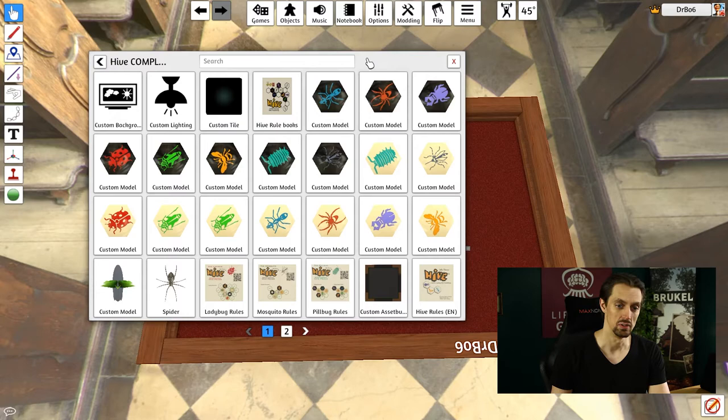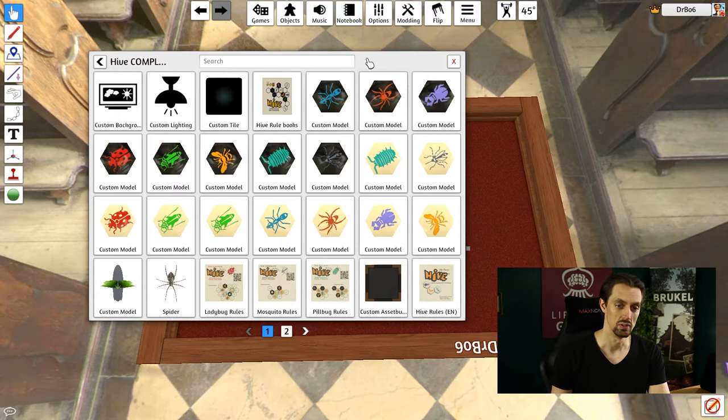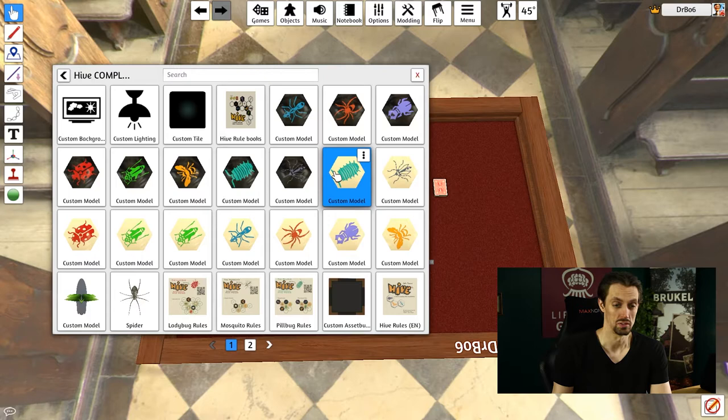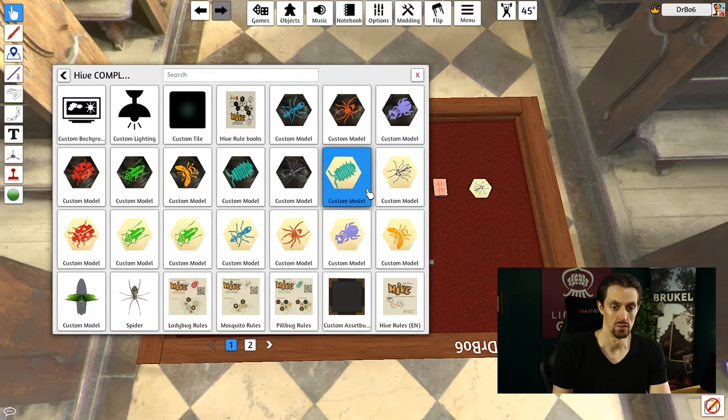That will open up the game and show all the assets that are in there. If you remember Hive, it's this game with these bugs on hexagonal tiles. So say for your game, you want to use one of the mosquitoes or the pill bugs, you can just go in here, grab and drag, and they'll drop right into your own tabletop simulator mod.